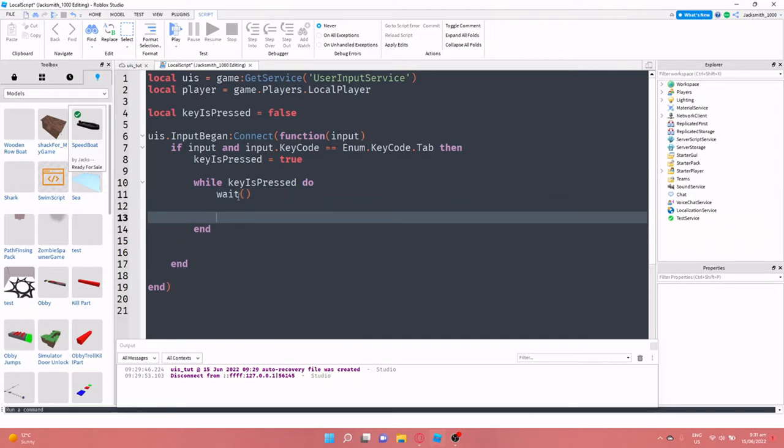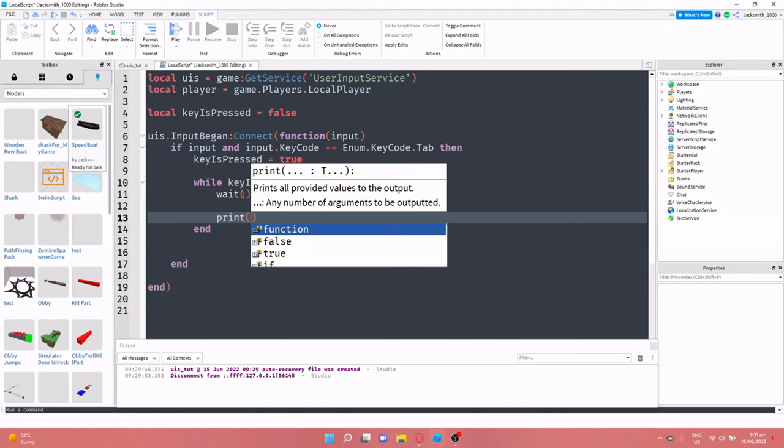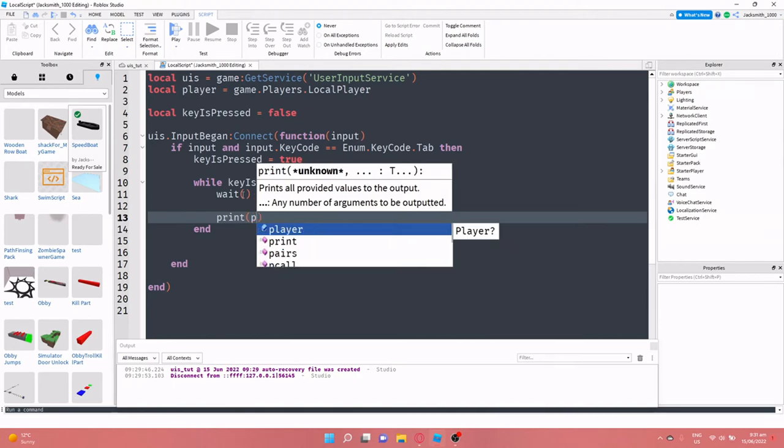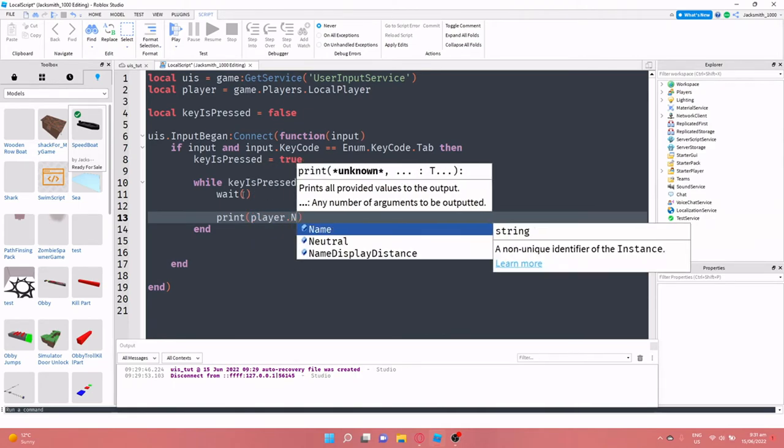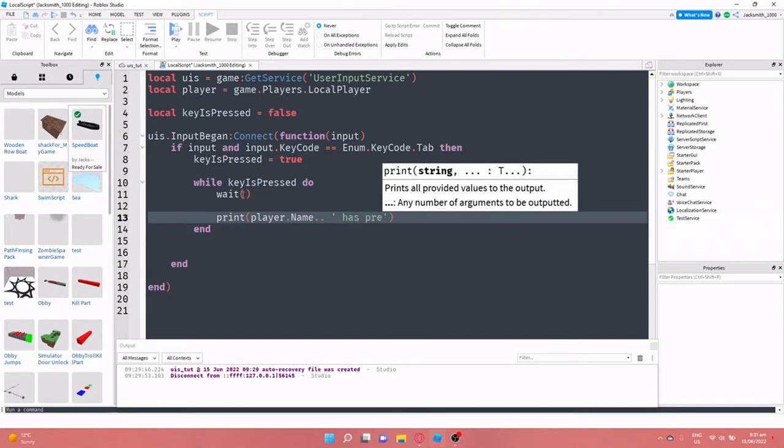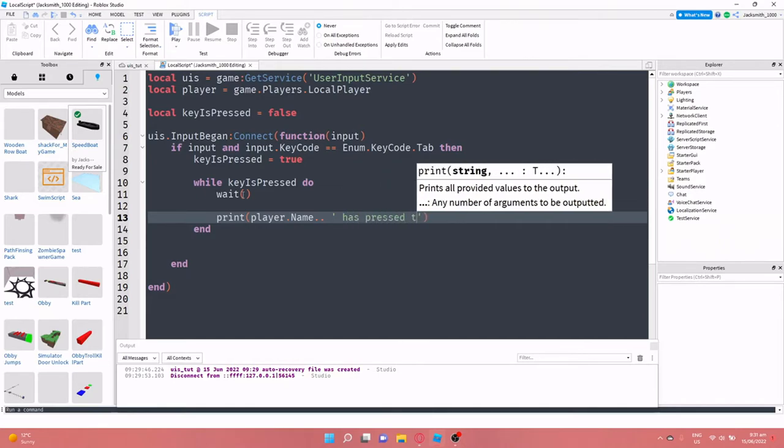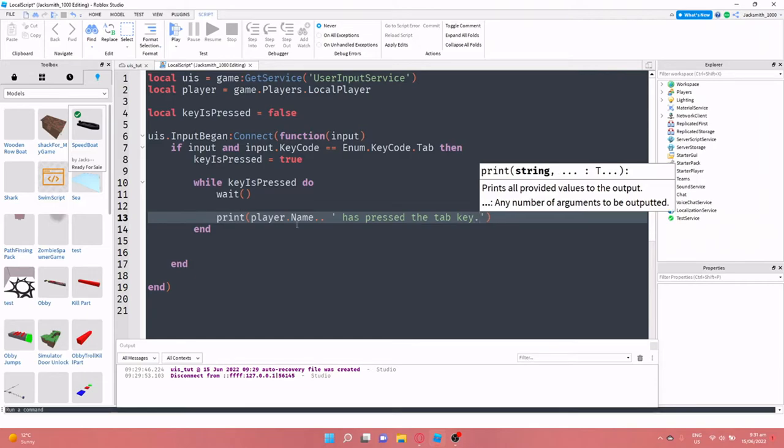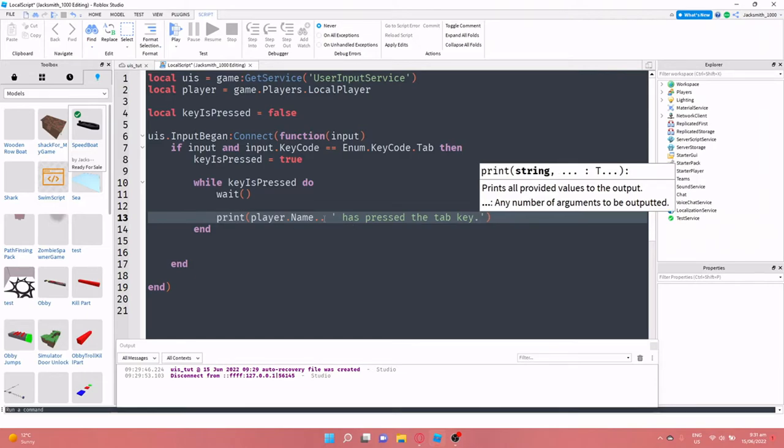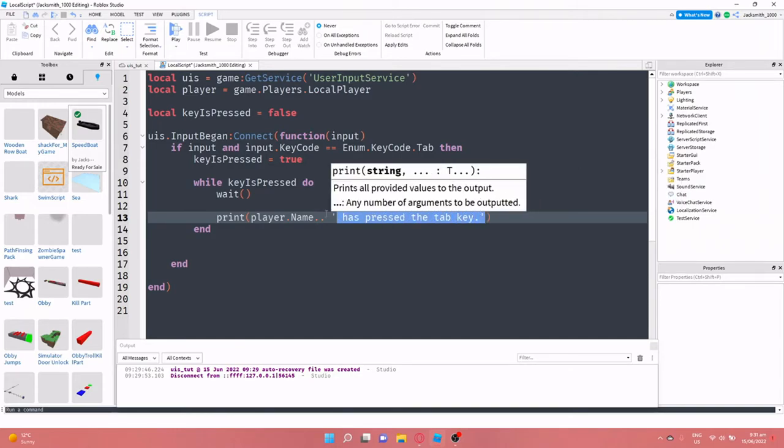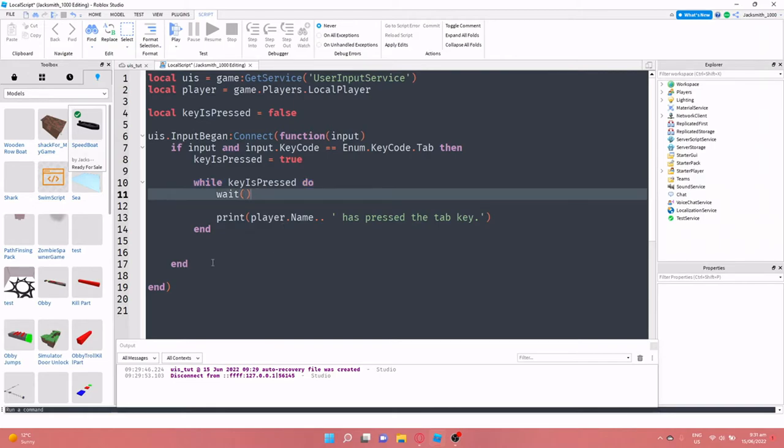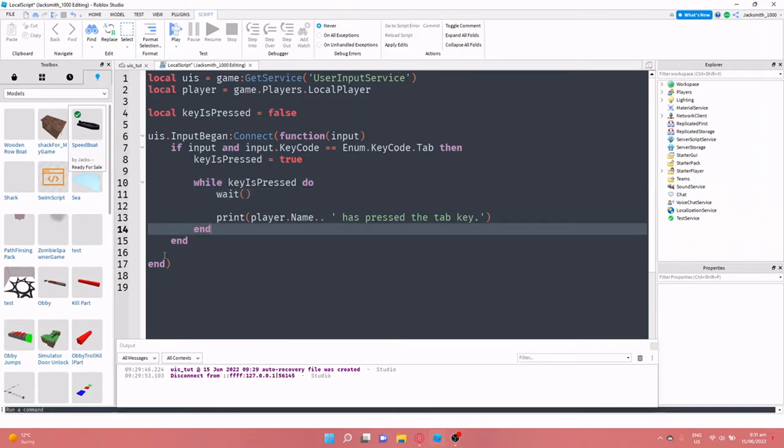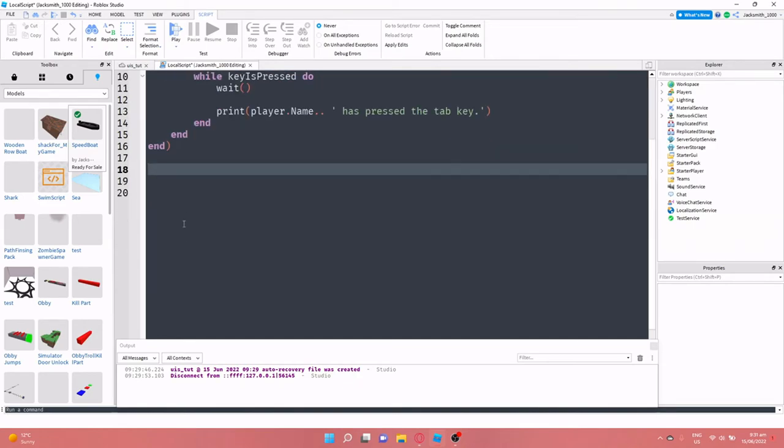And what we're going to do is we're going to print player dot name dot dot has pressed the tab key. You'll know what this is, this is concatenating. If you see my concatenating video, I'm just basically bringing these two values together. This is a while do loop.